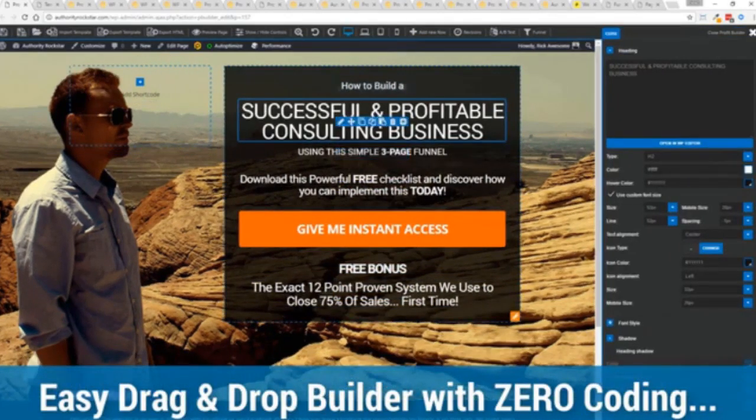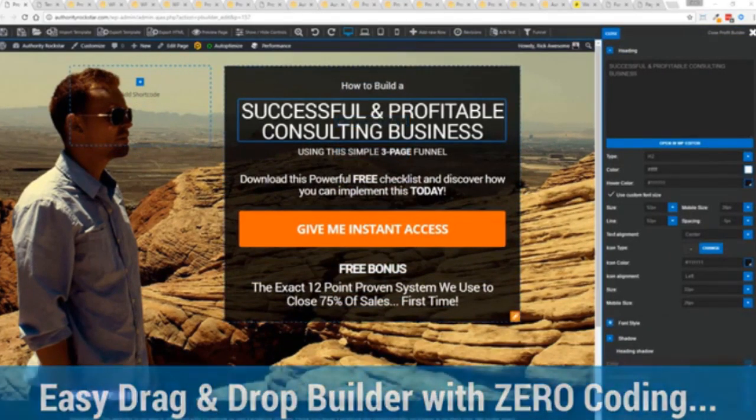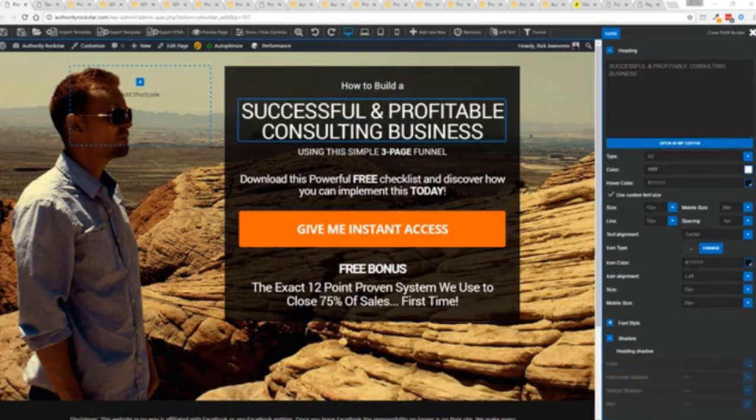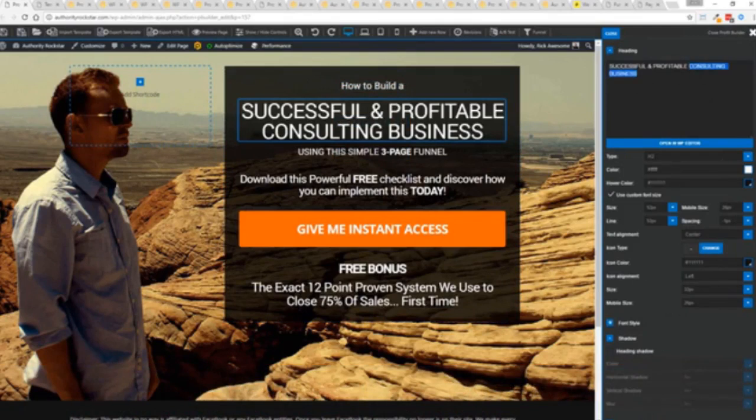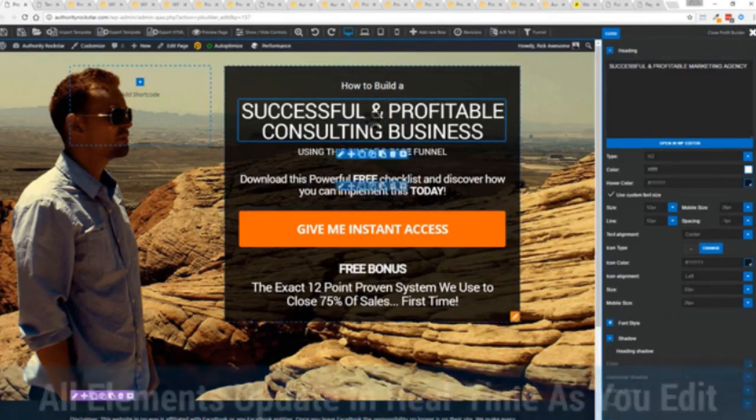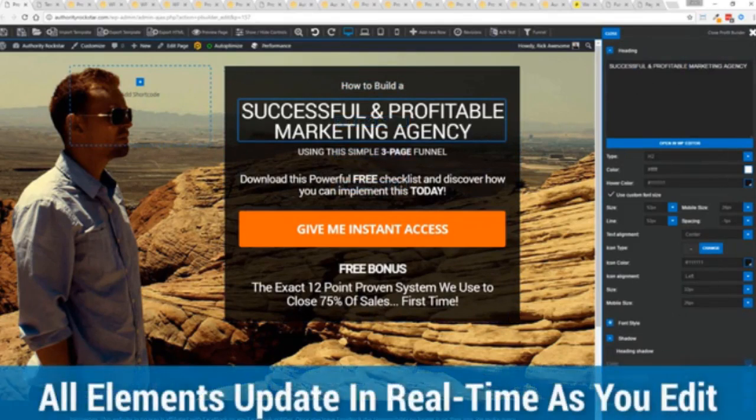For example I'm just going to modify this title because that's what we can do here and I'm just going to copy and paste something in. You can see everything updates in real time.